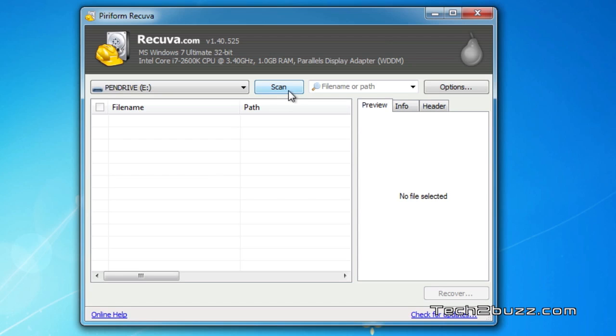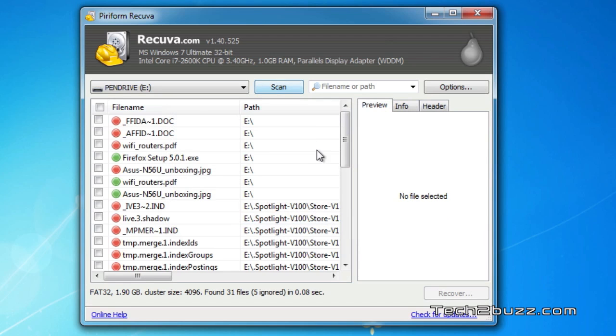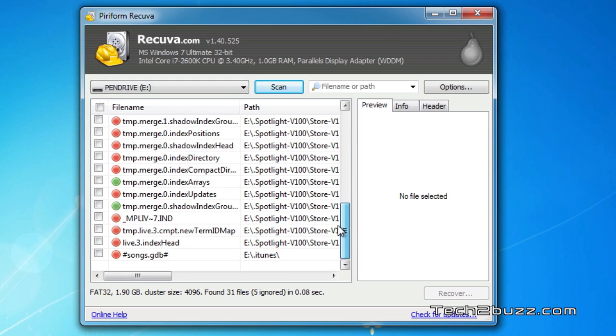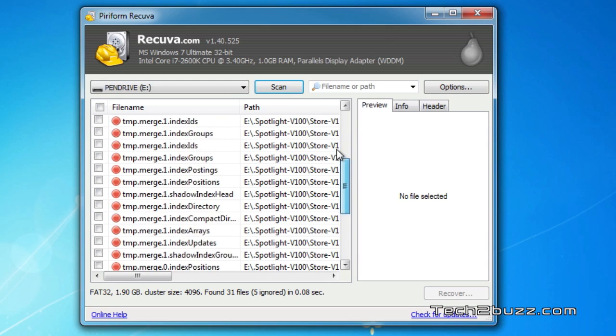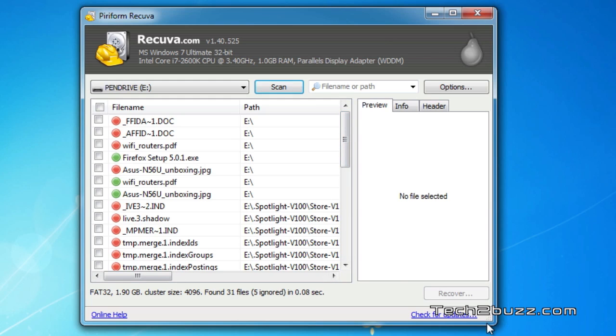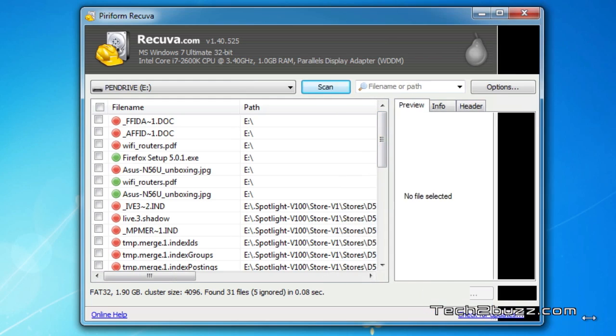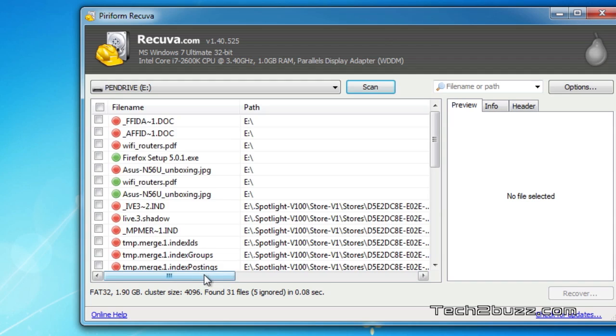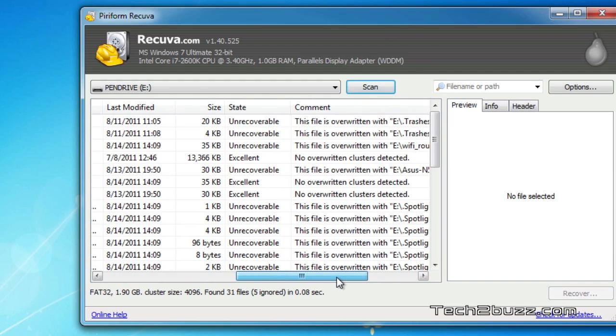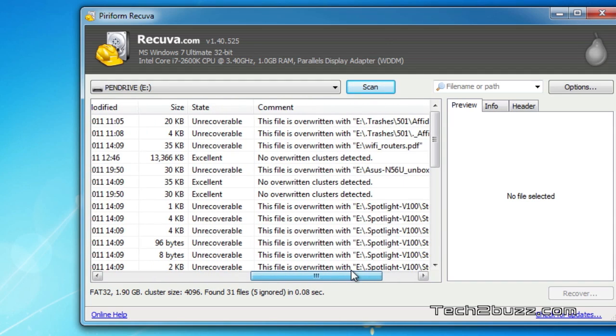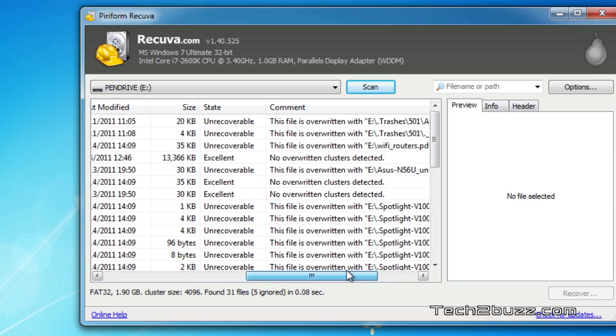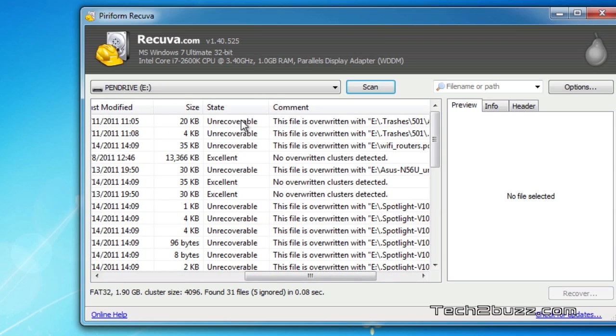As you can see, it shows us a bunch of files. The thing to notice is that if a file is in green color, you can recover it. Red files are difficult to recover. If you scroll over, it shows a comment indicating whether the file can be recovered or not. Most of the red ones are unrecoverable, while the green ones are in excellent condition.